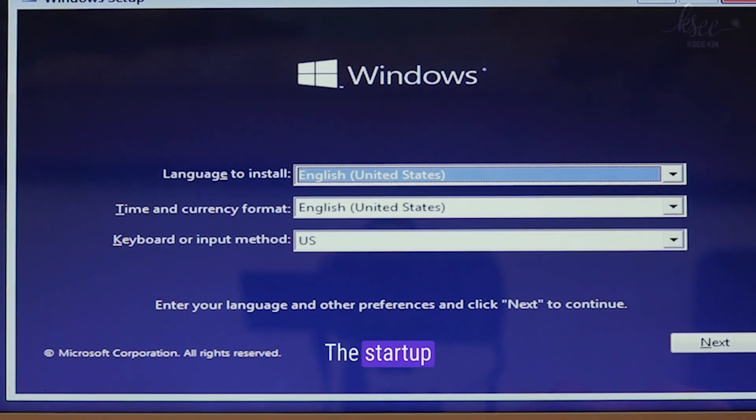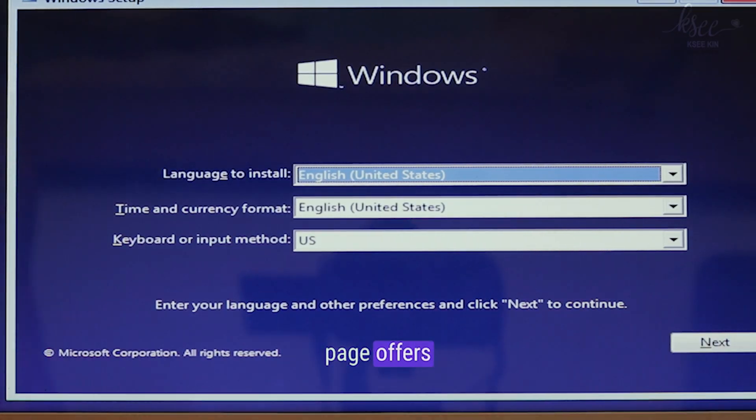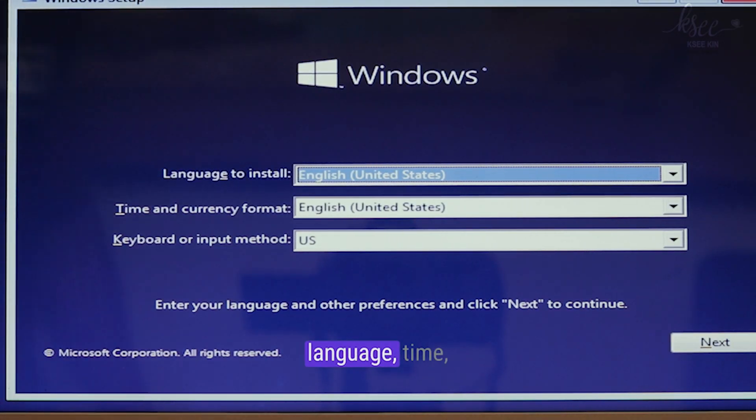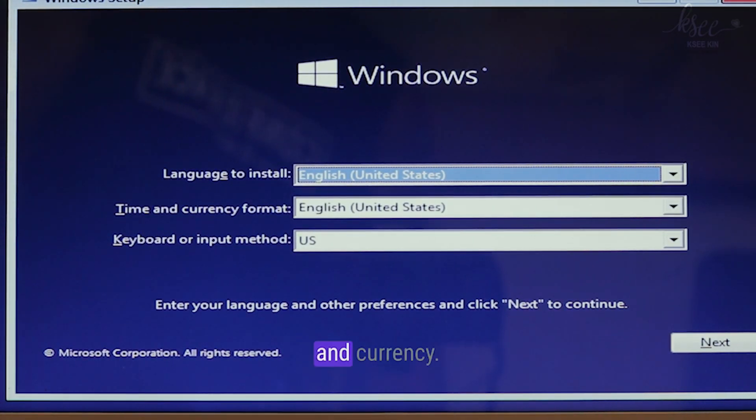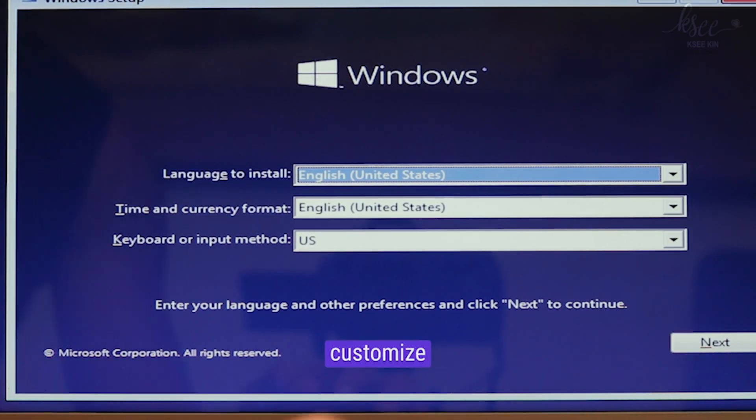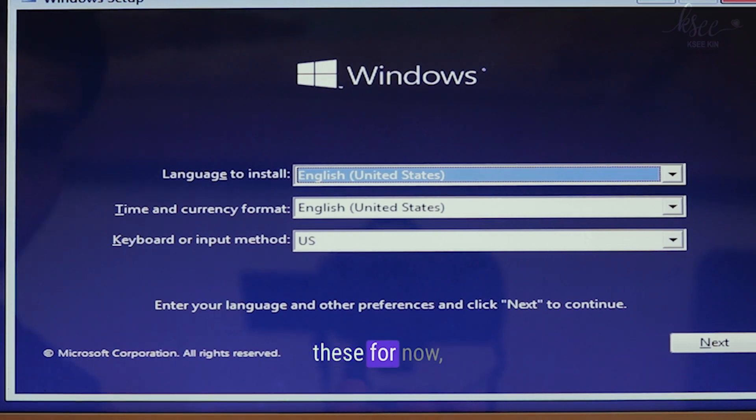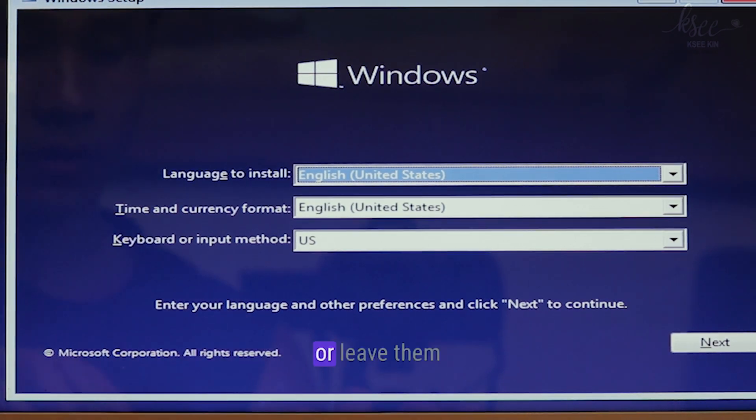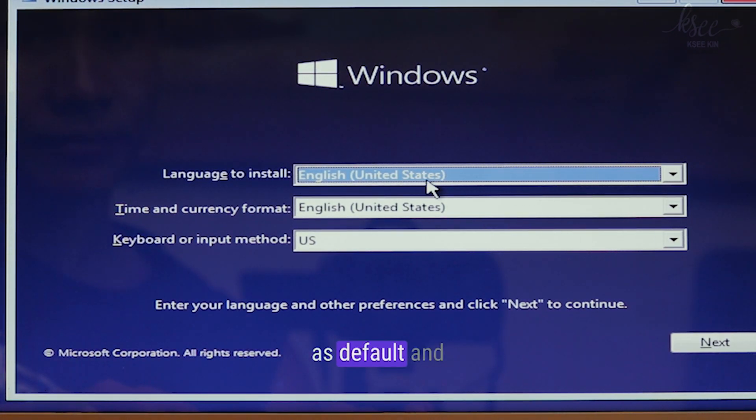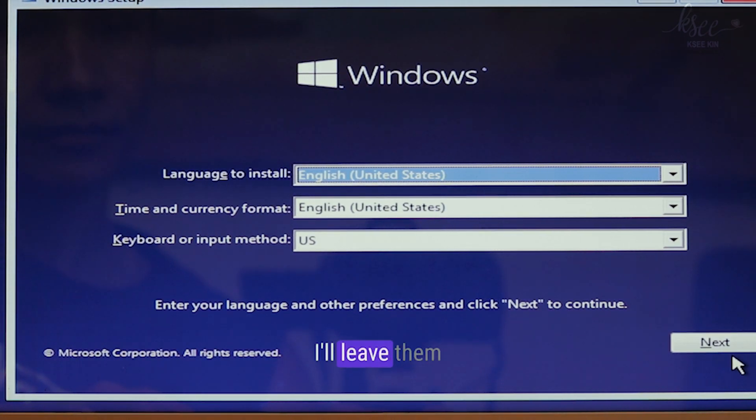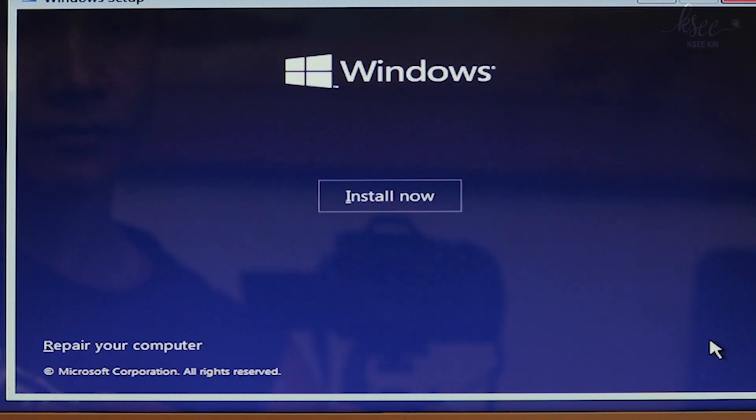The startup page offers language, time, and currency. You can customize these for now or leave them as default and change it later. I'll leave them and press next. Click install now.